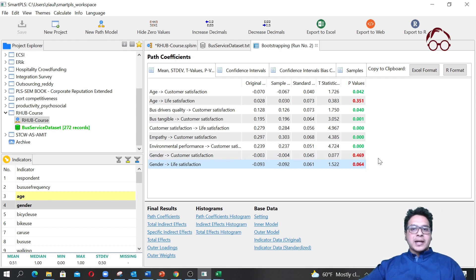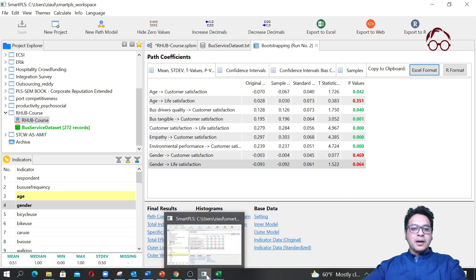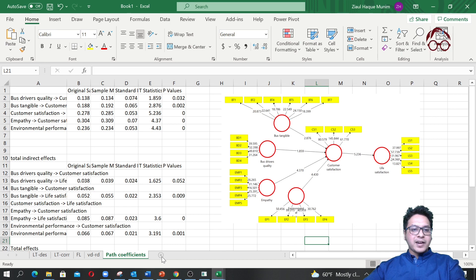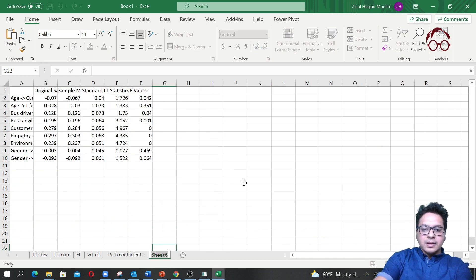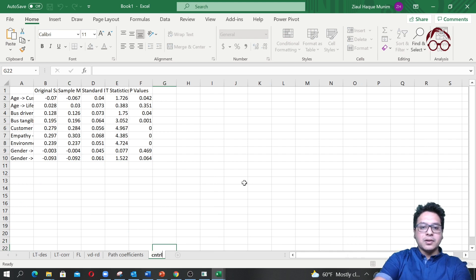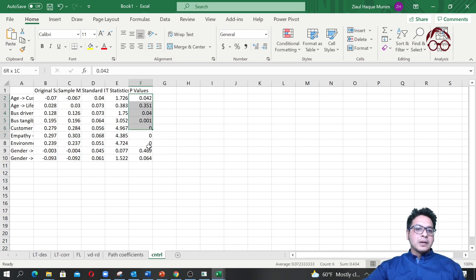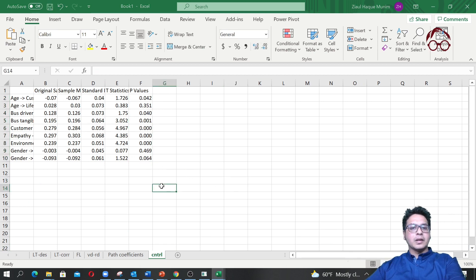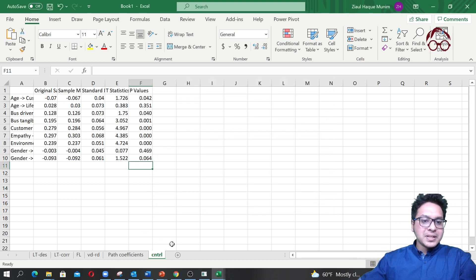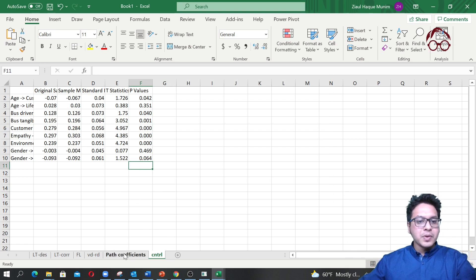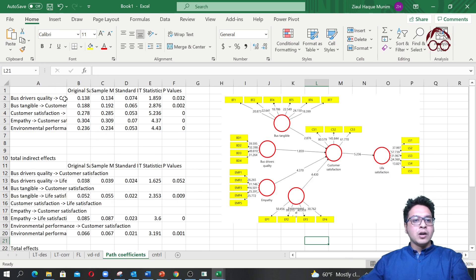To copy this result, you can copy it and save it in your Excel file. I'll call this sheet 'control variable estimation model'. Now, for reporting in a journal article, you don't need to create two separate tables when you add control variables.